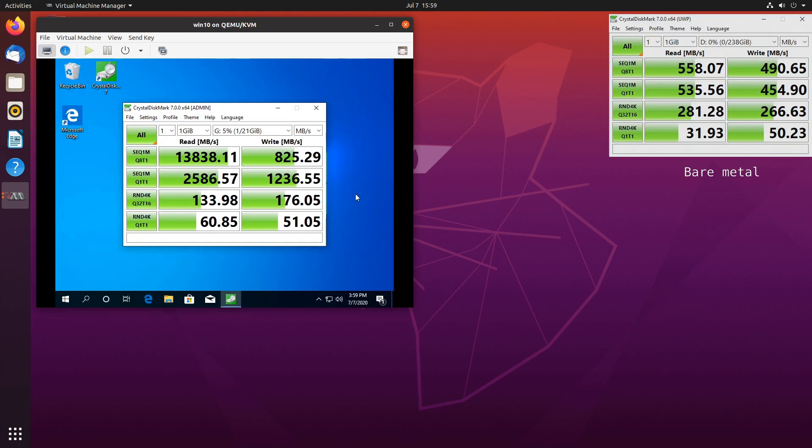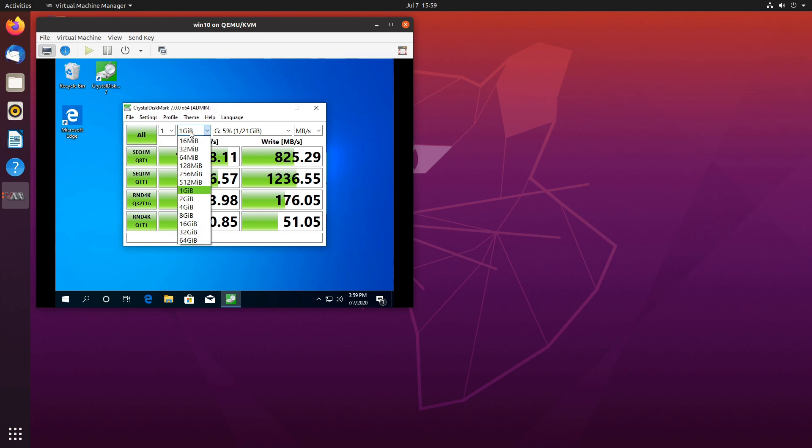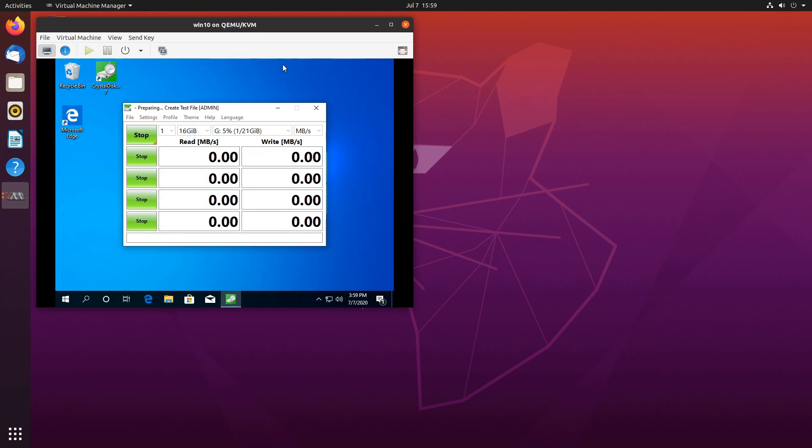And lastly let's take a look at VirtIO drive with caching set to default. So the numbers do look better. But if we increase the read and write size to 16 gigabytes, they will go down because the cache simply isn't large enough.